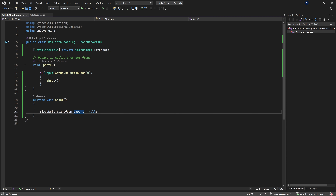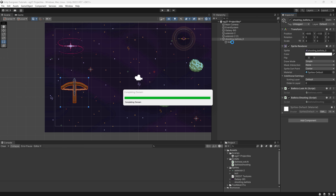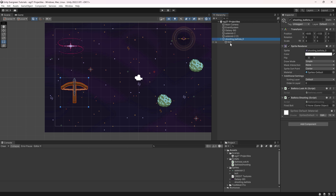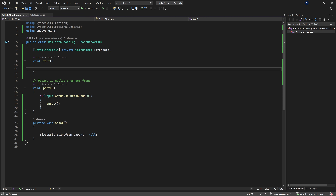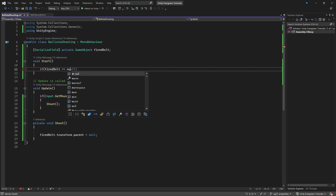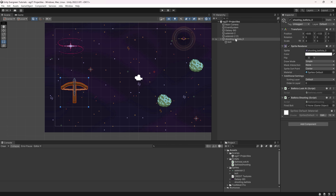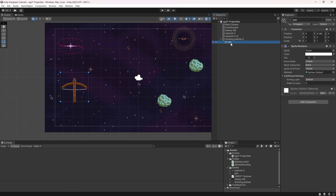This will almost already work. We can just drag the bolt into the inspector, or alternatively, if firedBolt is null we can set firedBolt equal to transform.GetChild(0).gameObject — basically setting it to the first child of this game object. If we take a look, the first child is going to be the bolt, so this is exactly going to set the bolt reference correctly.